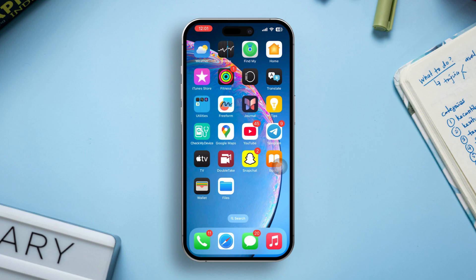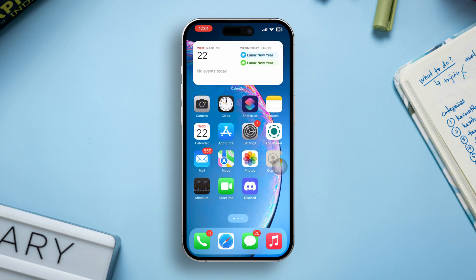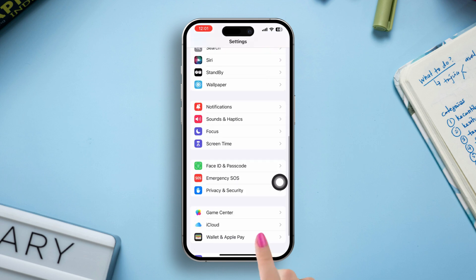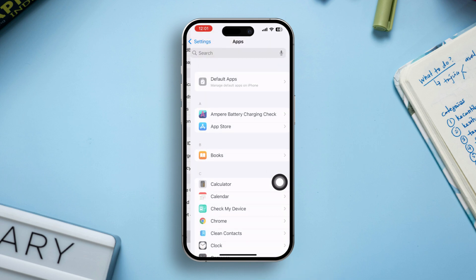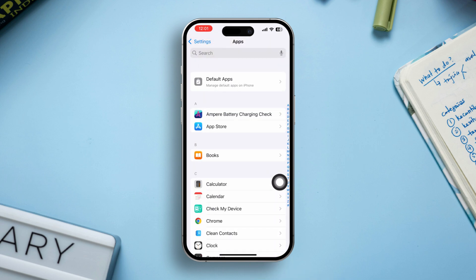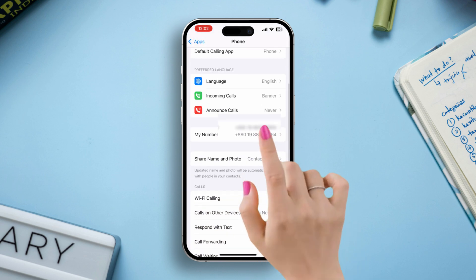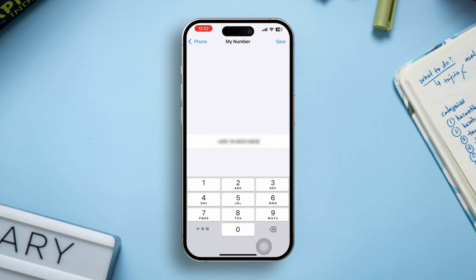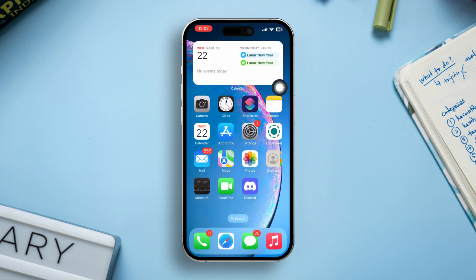Before you follow any process, make sure to change the code for yourself. Open Settings, scroll down, tap Apps, scroll down, tap Phone, tap My Number, and enter your new phone number with country code. After that, change the country code one by one.